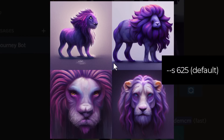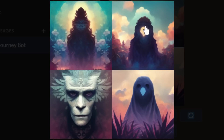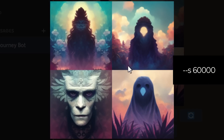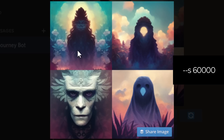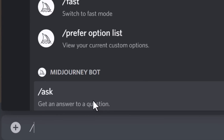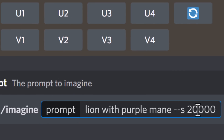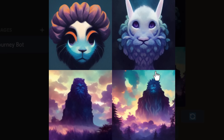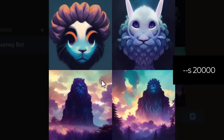At the default stylize of 625, we get a fairly standard result. At 60,000, the line is barely there — it's more of an interpretation, like a face; it's really gone off the deep end being creative. Dialing back to 20,000, you can see more cat or lion features in the top two faces, but it's still quite creative at 20,000 compared to 60,000. Have a play with stylize and see what results you can get.